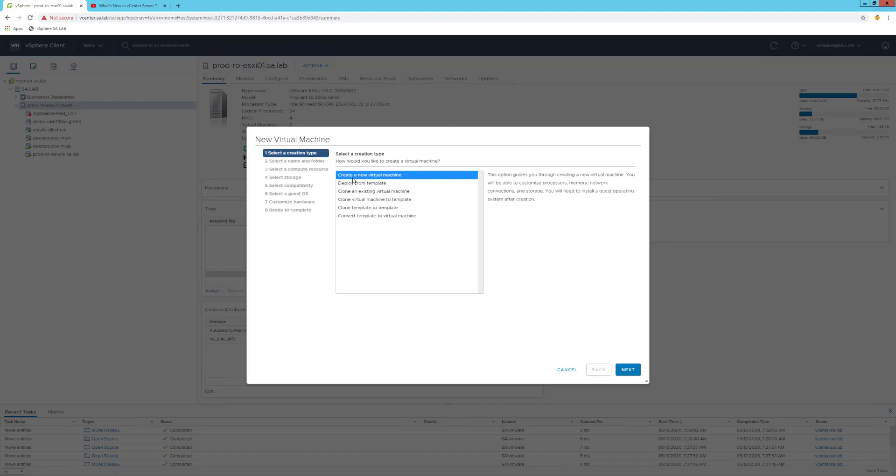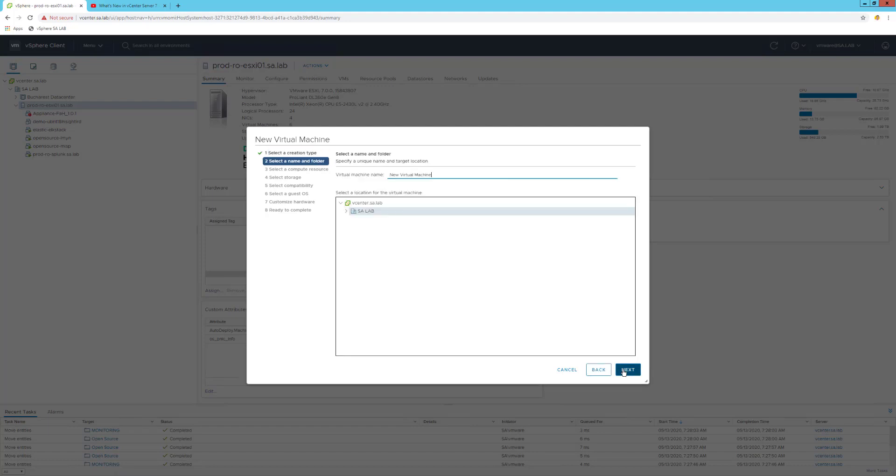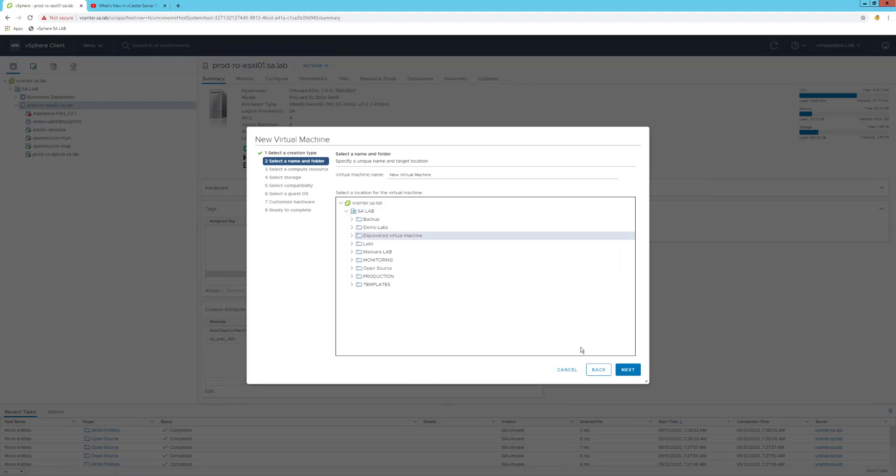If I hit next, I can create a virtual machine name. Of course, I can also select where I should store this particular virtual machine. Let's put it in the discovered virtual machine folder.